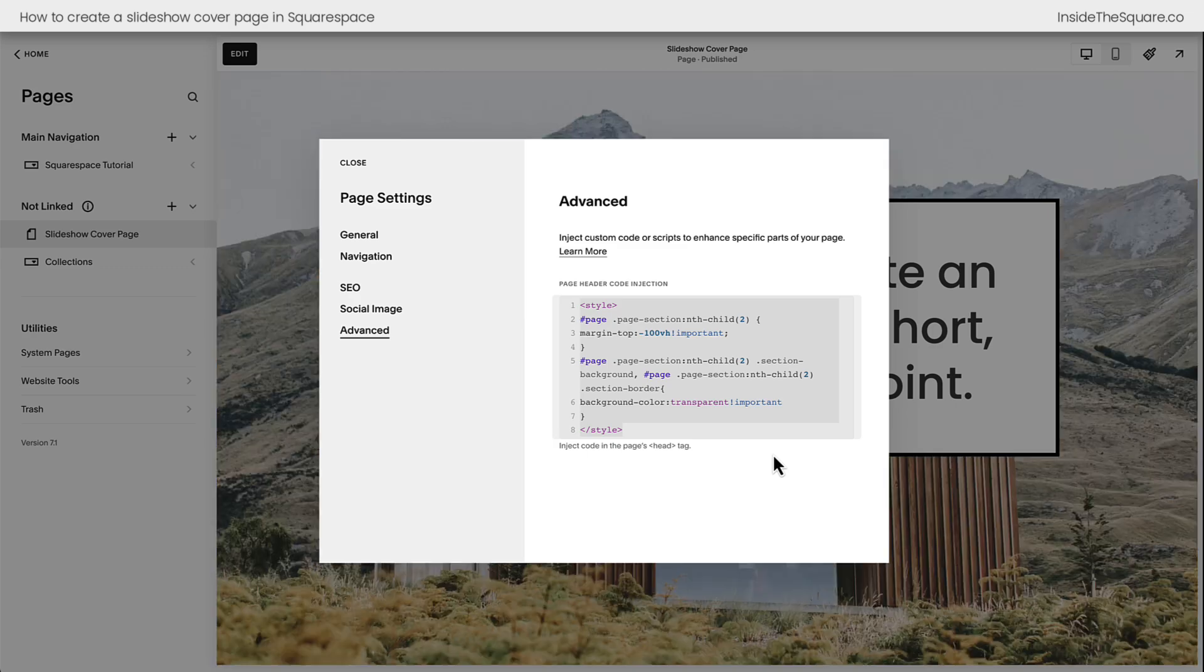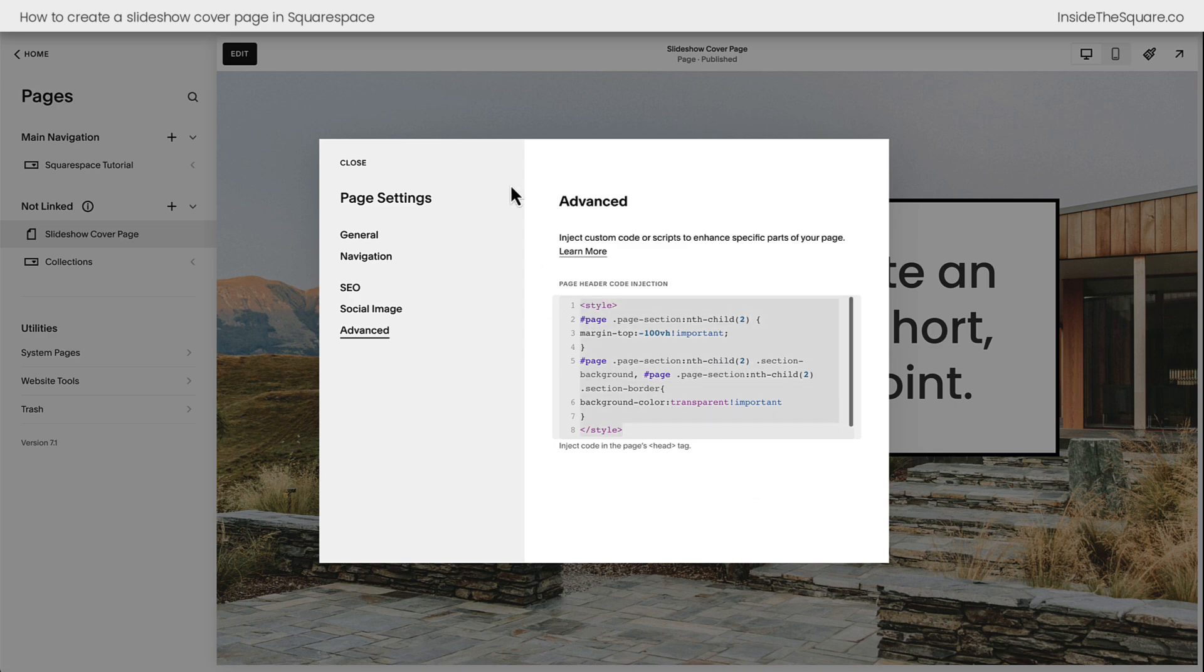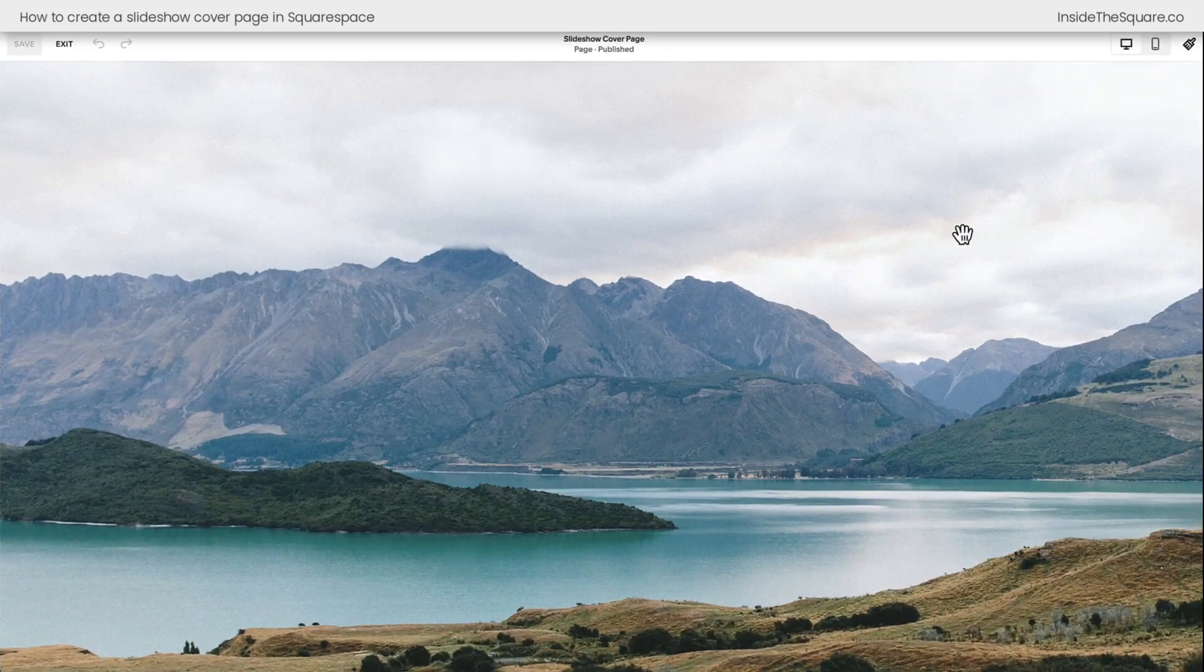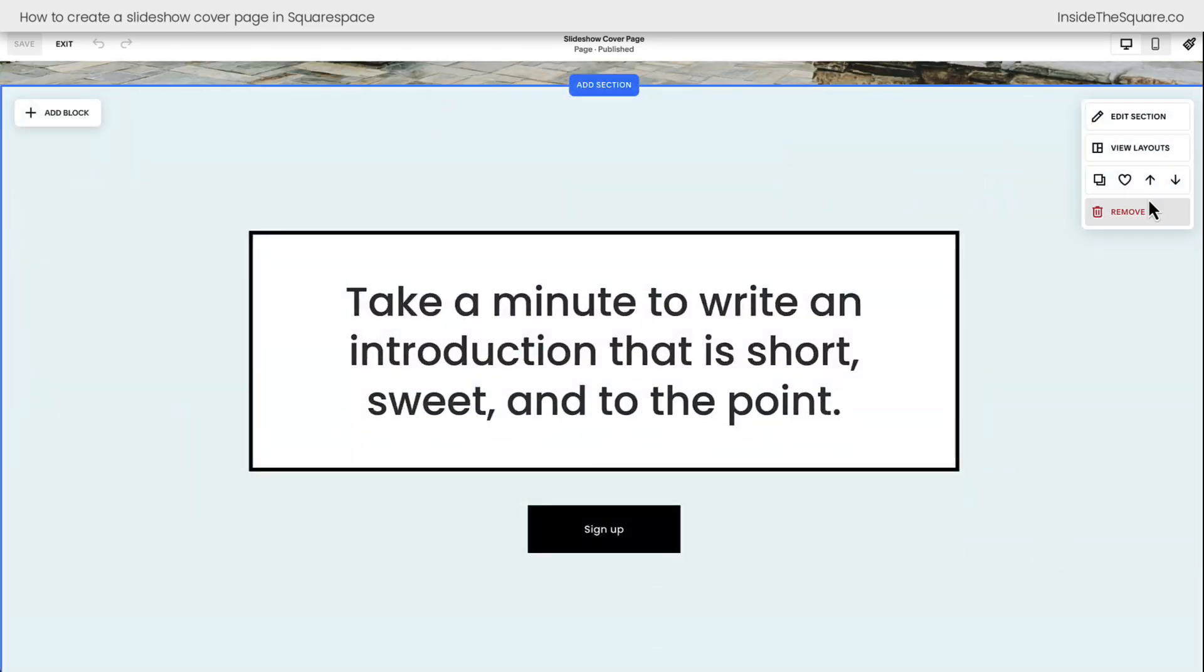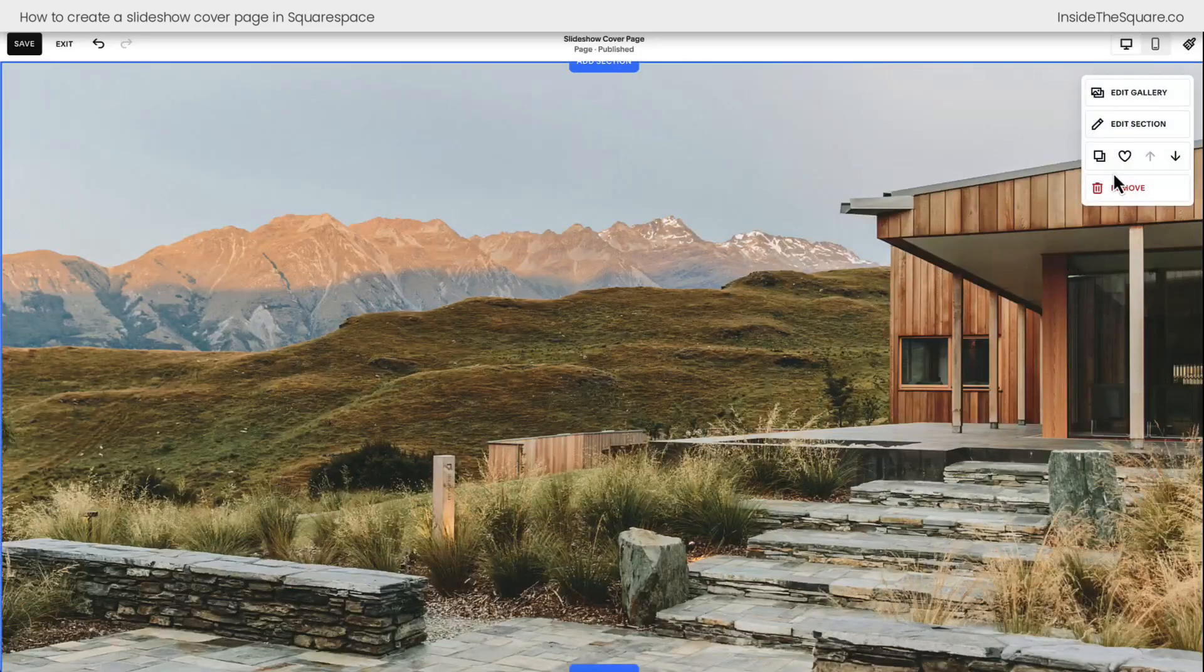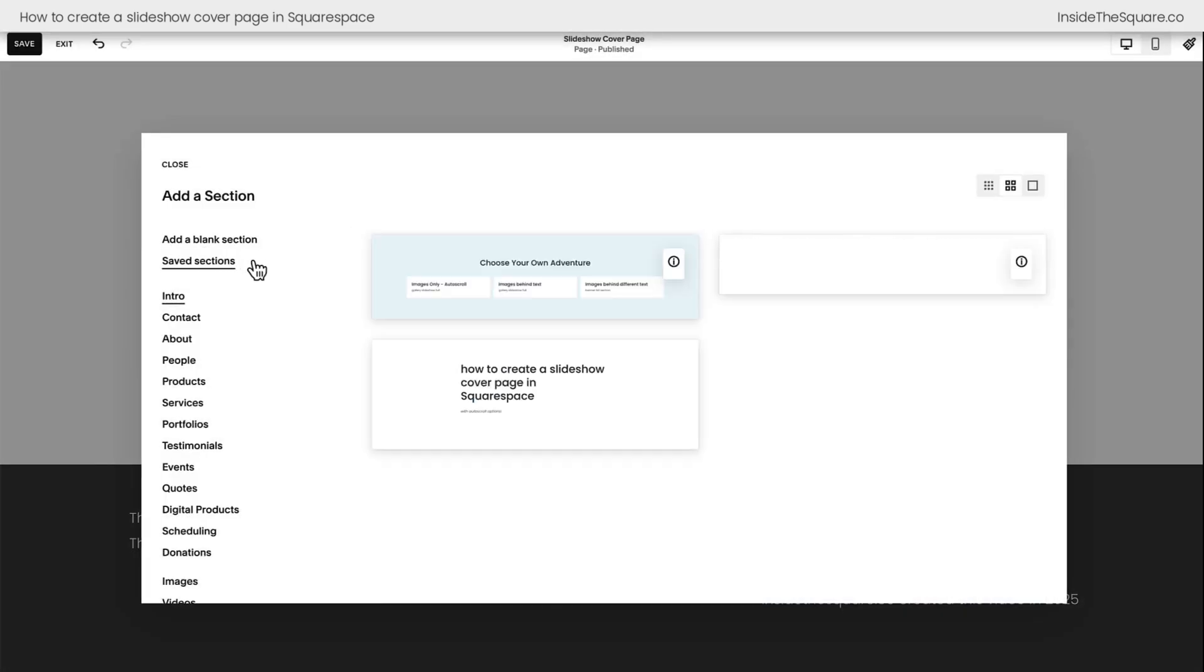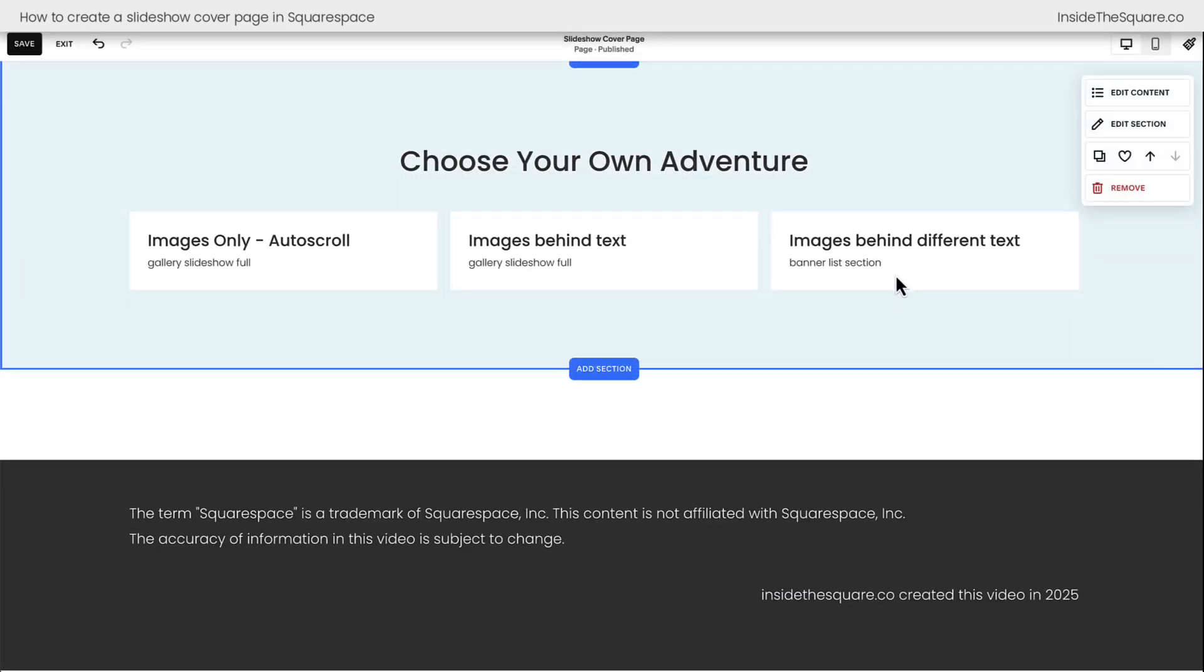I know it's an annoying workaround, but it's the best way to do it. And again, you'll find this code underneath this video. But before we call this tutorial a wrap, I've got one more trick to share with you. I'm going to remove all this code. We'll select Save. We'll hop into Edit Mode. Let's remove these sections that are here because we don't need them anymore. And taking a look at our original list, which I have as a saved section here, the very last option is setting images behind different text.